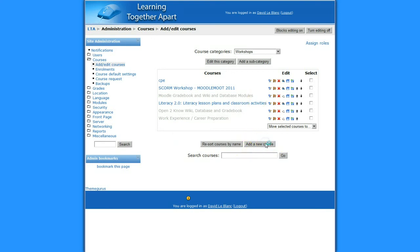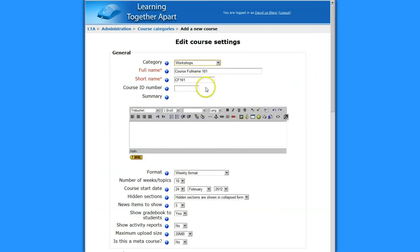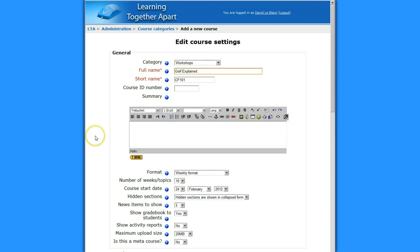And I'm going to upload a file to add a course. I'm going to add a new course. And the name of my course, it's going to be Golf Explained. Golf Explained. And I'm going to give it the same short name.